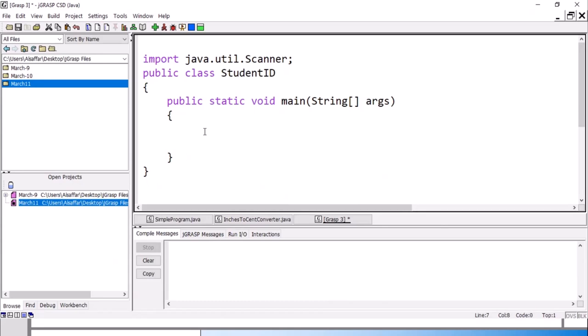In writing programs, you can define your variables anywhere, but that is not good practice — your variables will be distributed around the program. The good design is to define all the data you need at the beginning. Make a space, call it data declaration, and define every variable you need there. If at line 11 you need a variable, come back to this area and define it, then go back.